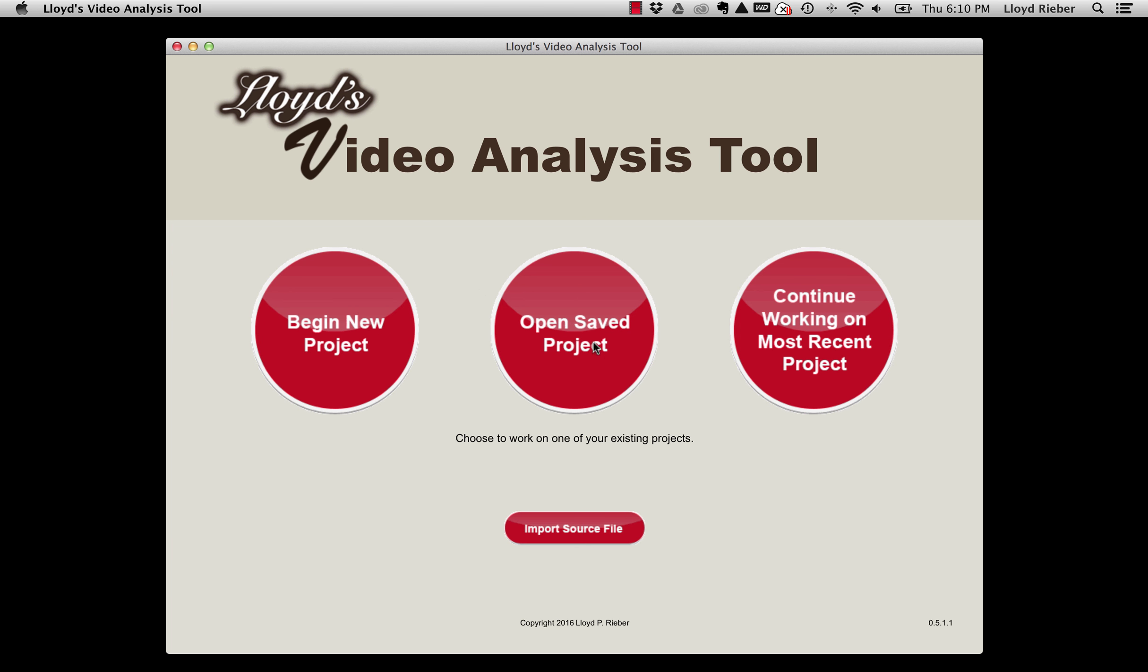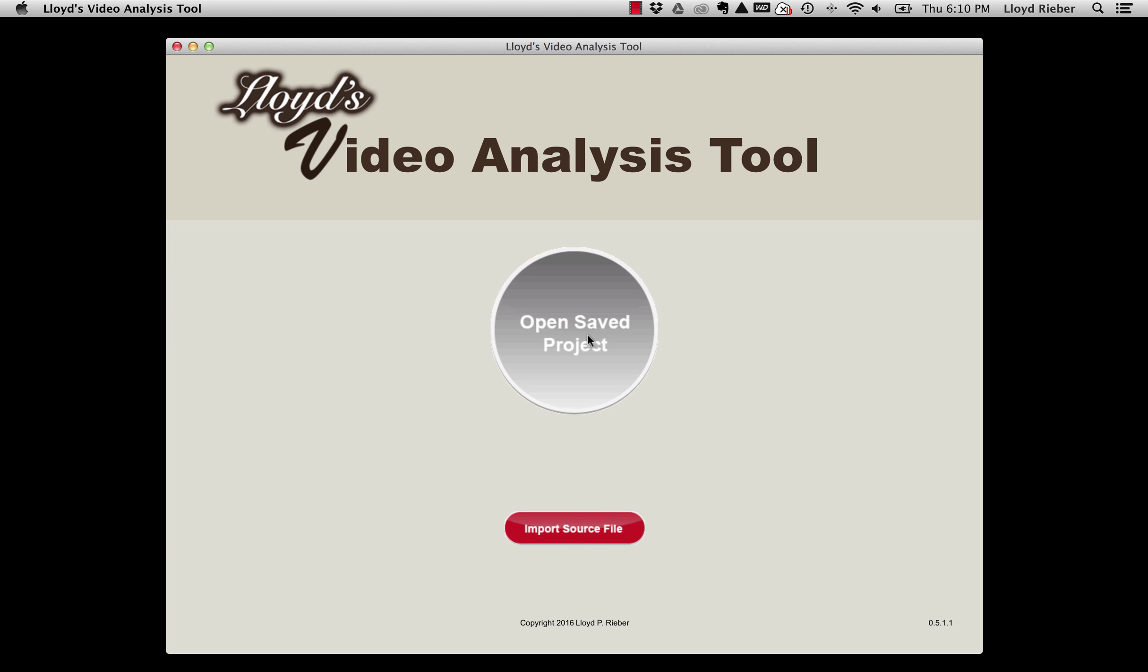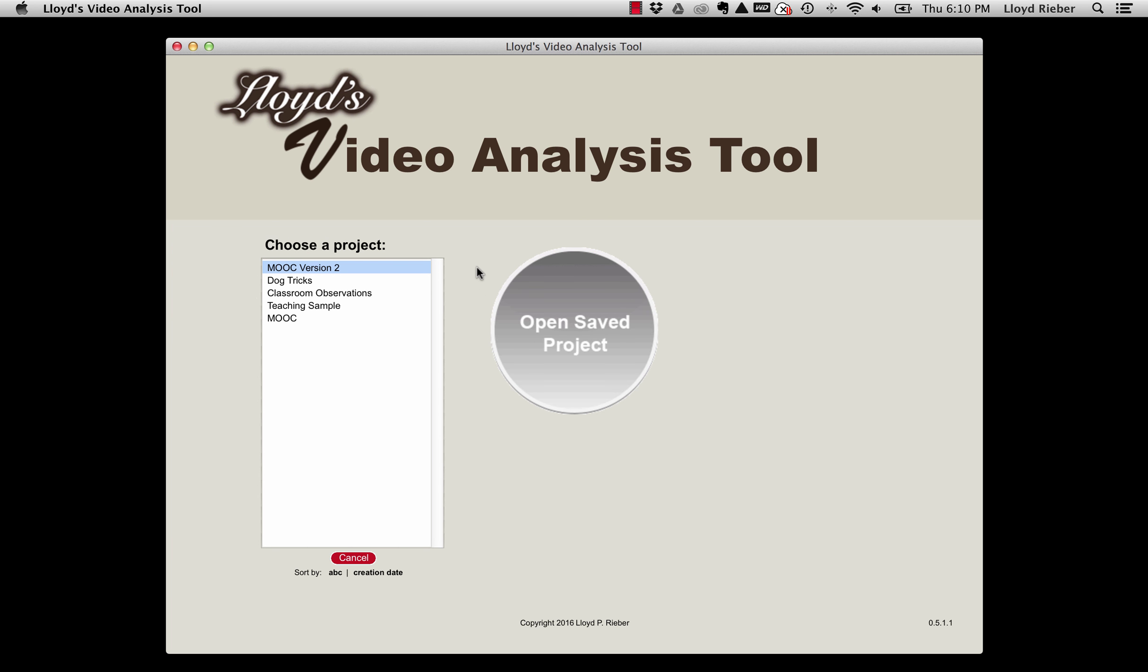If I choose to open a saved project, you'll see that's now showing as the renamed project. The main purpose of source files is to back up or archive existing projects and to share a project with another person. It's also very important to note that the other person needs to have a copy of the video on which the video analysis is based.